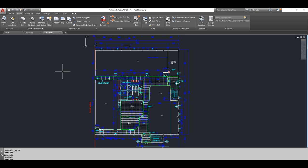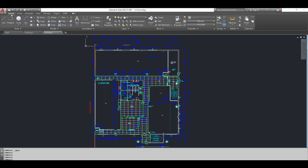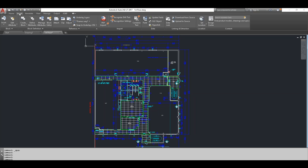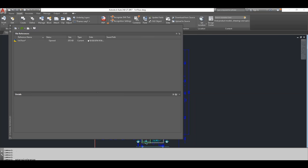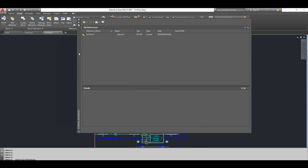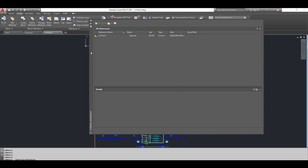To bring in an external reference, there are a few different ways to open the XREF manager. By default you're on the Home tab, but the Insert tab is where all the magic for XREFs happens. On the Insert tab, go to the Reference palette. In the bottom right-hand corner, hovering over the icon shows 'External References' — that brings up the external references palette. As a palette, you can leave it open while you continue working.